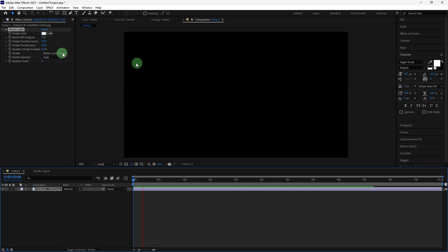Strobe Probability adds randomness to the flicker, making it less uniform and more natural.